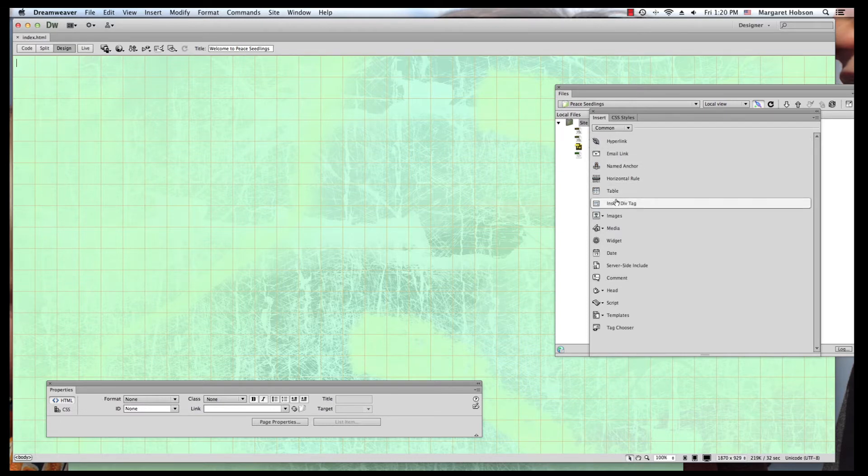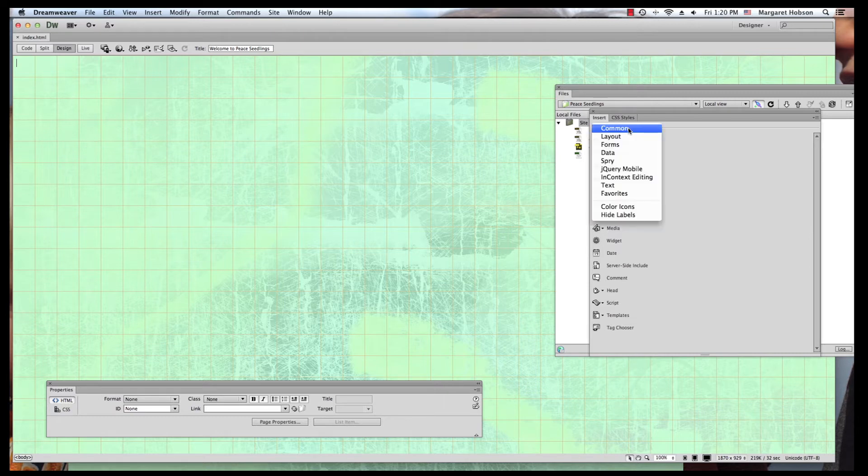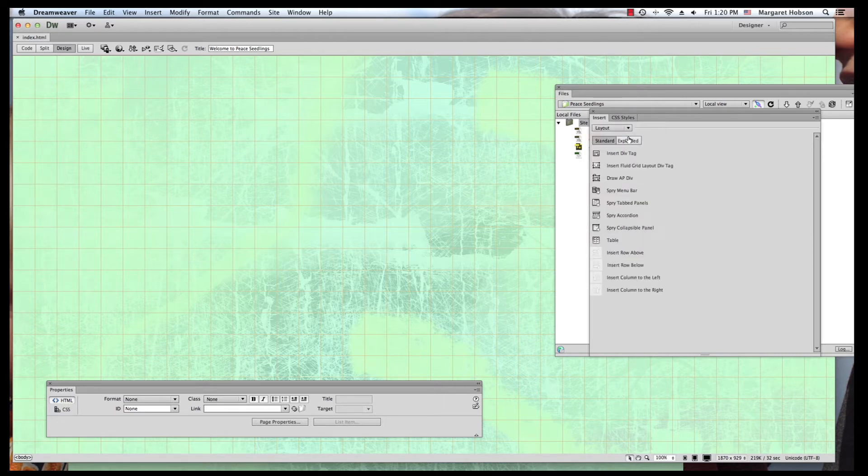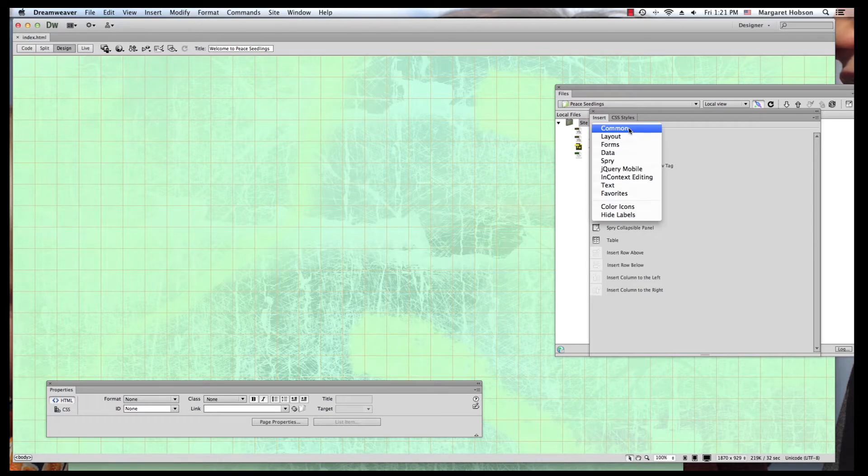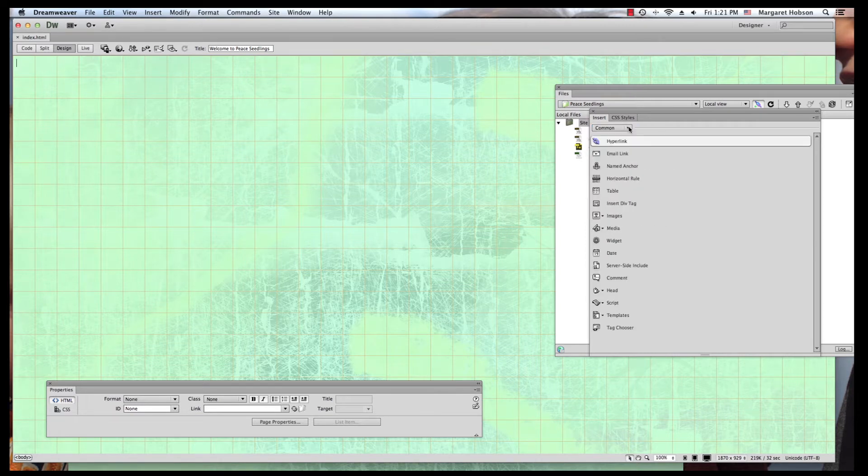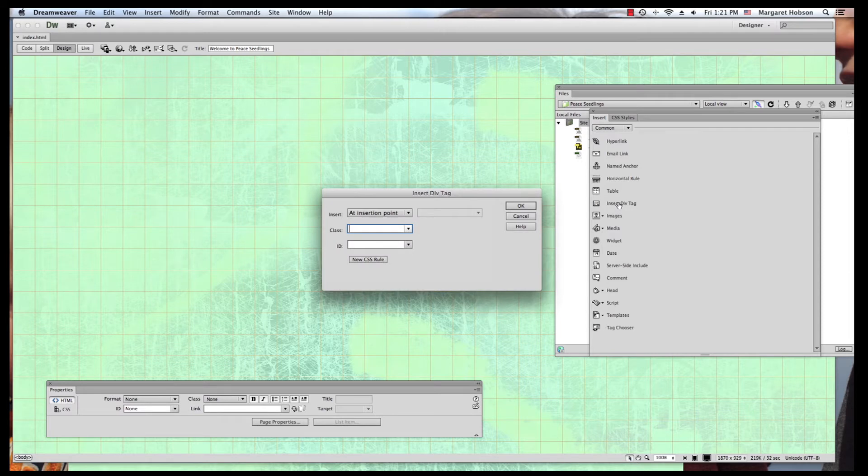We come into the common, our insert panel, and we have common and layout. In both of these we'll see insert div tag. I'll just come to common because that's our first one and these are a lot of the common ones that are used. We're going to hit insert div tag.